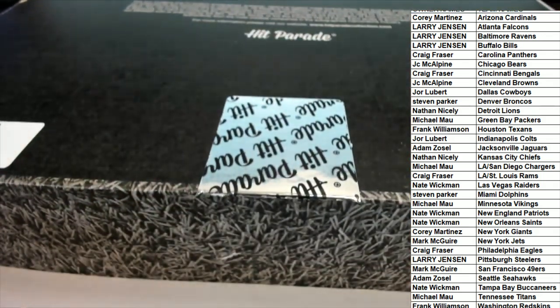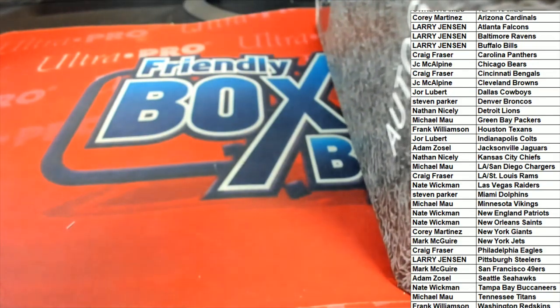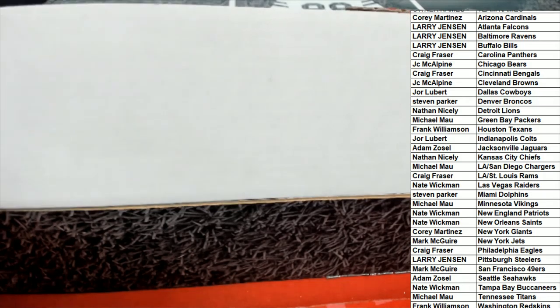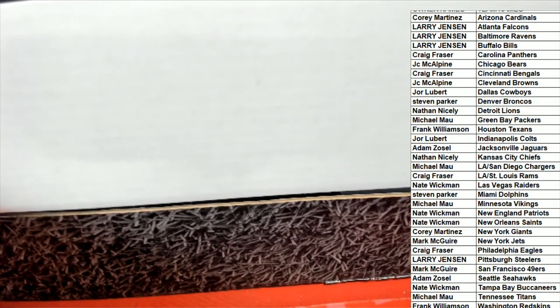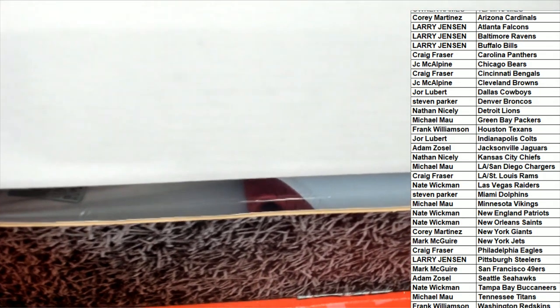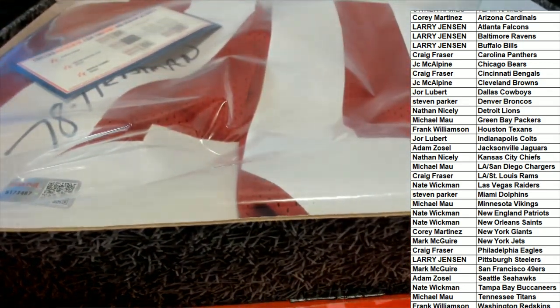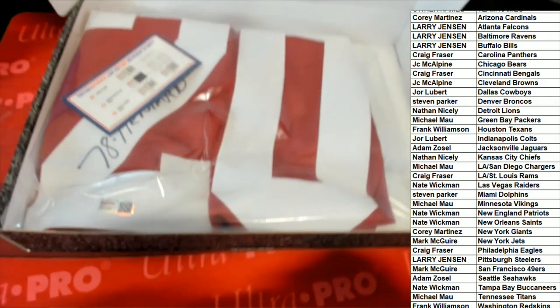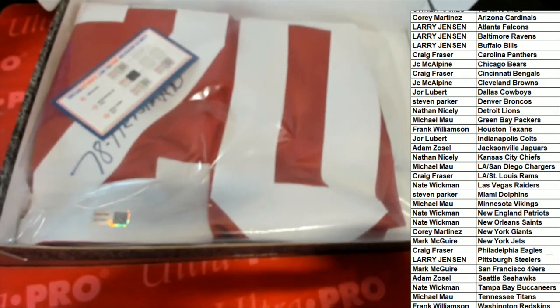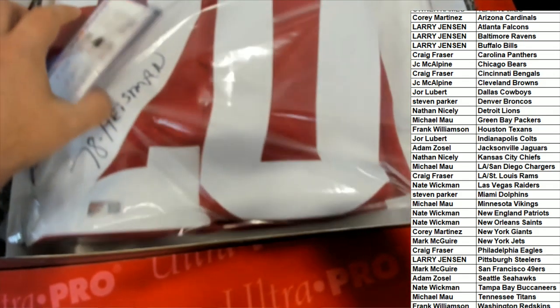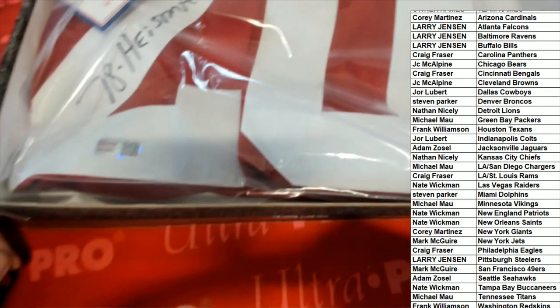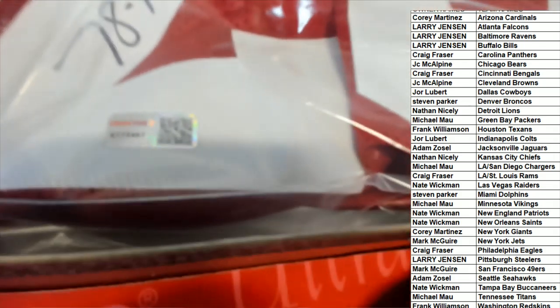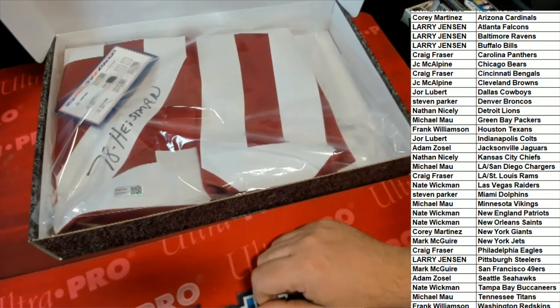Hit parade, Jersey break. Hit parade, first round edition, Series 10, football, Jersey rip. What's it going to be? 78, Heisman winner, TriStar, number 20.